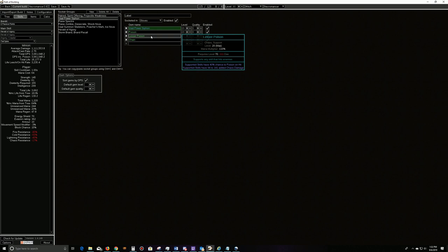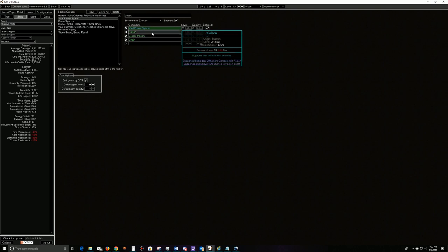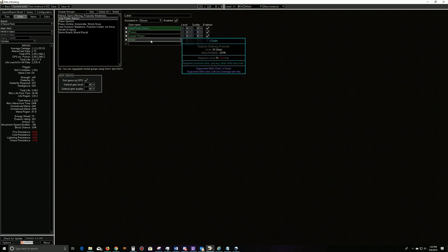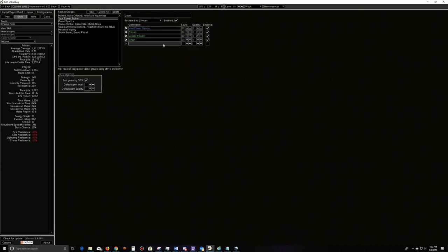Even if you have poison but zero chaos damage, it's not going to generate a stack. You can use Chain, Pierce, or Fork, whichever way you prefer. You just need some way to get your Power Siphon to hit everything in a pack, because if you just aim and shoot to the front, it'll hit the first five things it hits and then nothing behind that pack takes a poison stack. We need everything in that entire pack to basically take poison stacks so we get our crawler stacks and keep them up.